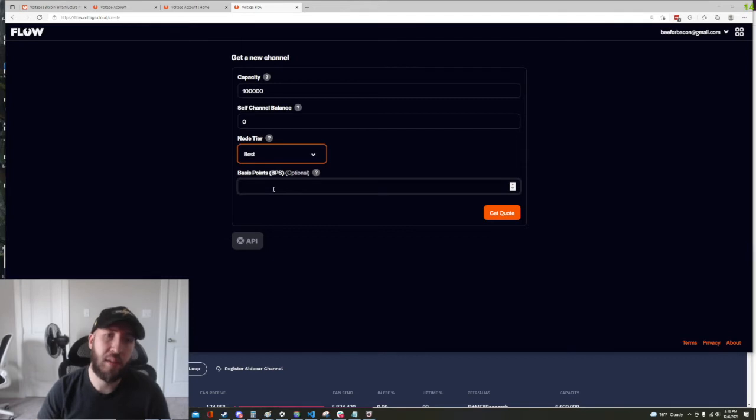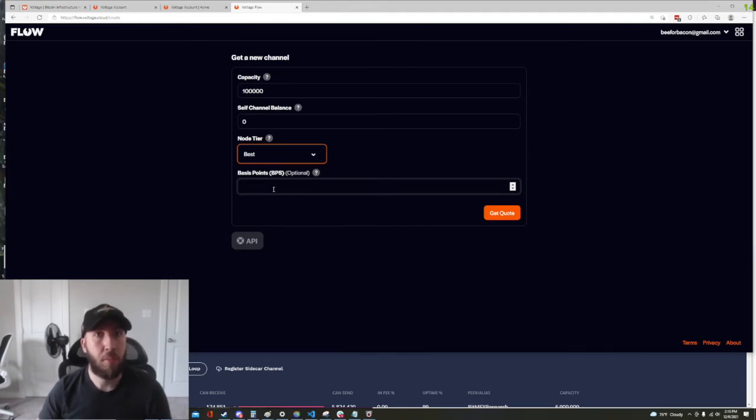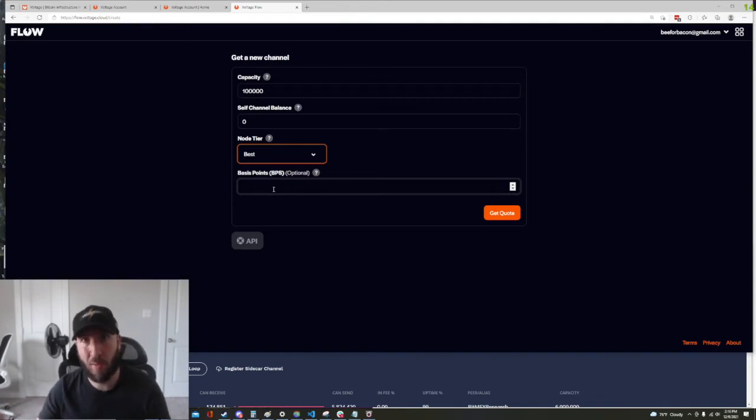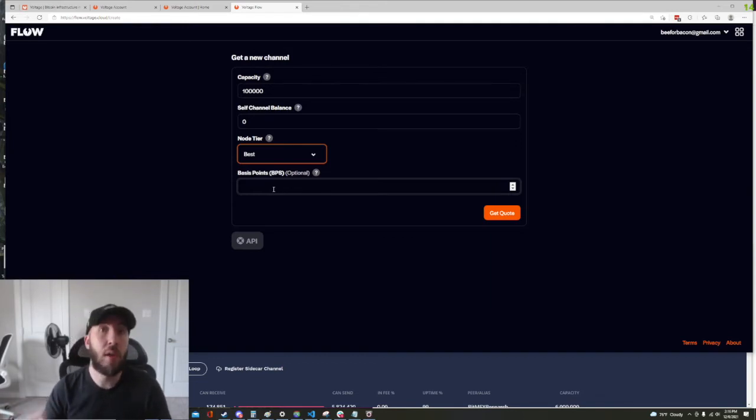And basis points is how many sats am I willing to pay to open up this channel. So a basis point, one basis point equals 0.01 percent, so a hundred basis points equals one percent.